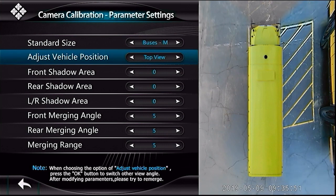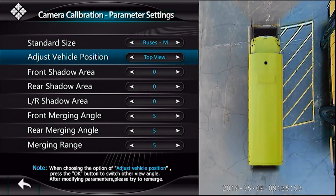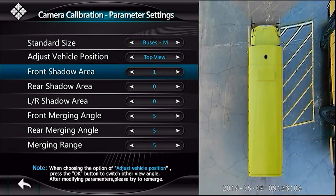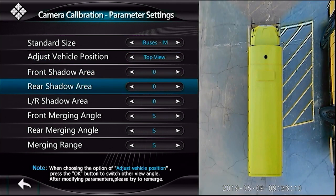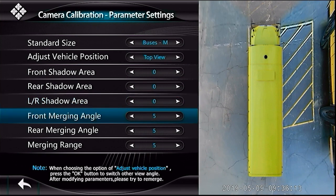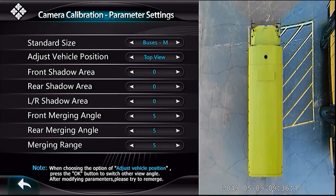Use adjust vehicle position to decrease or increase the 3D model size in bird's eye views: top view, front view, and both rear views. Front shadow area, rear shadow area, and left/right shadow area are used to shadow any unwanted vehicle presence. Merging angles are recommended to be left at default.